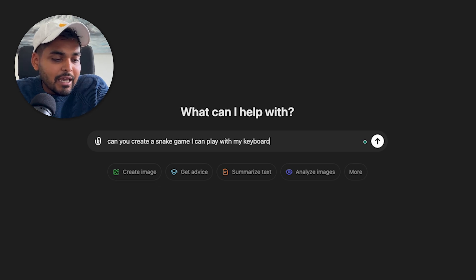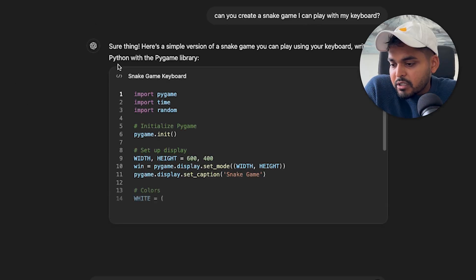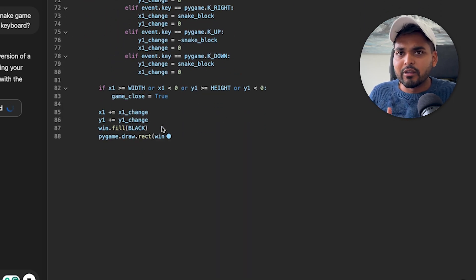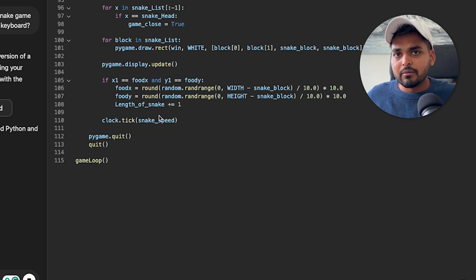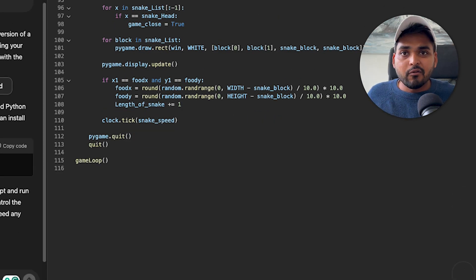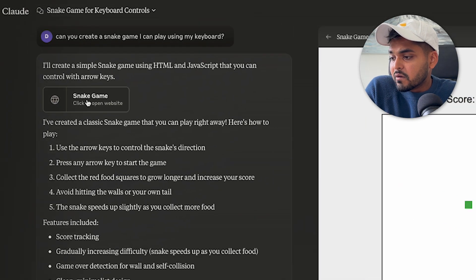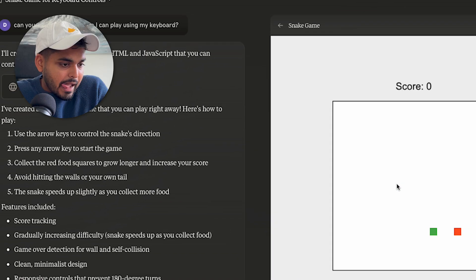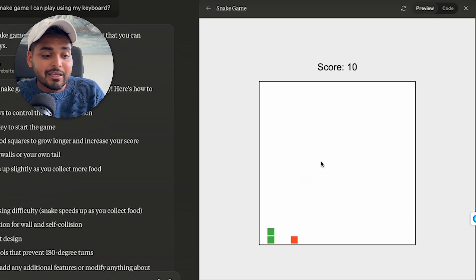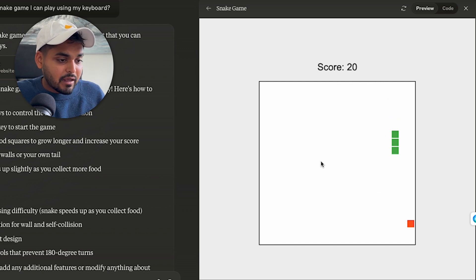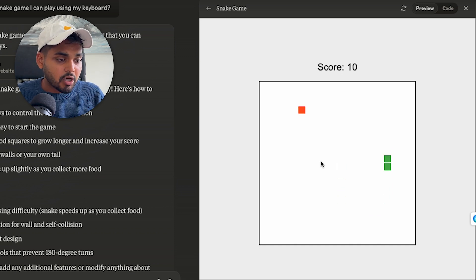Let's also try building a game. I asked ChatGPT with Canvas to build a snake game I can play with my keyboard. Canvas generates the code but there's no way to play it within ChatGPT — I'd literally have to export the code and run it in Python. Doing the same in Claude, it builds a fully playable snake game right there: I can use my arrow keys, eat food, grow my snake, and see my score.